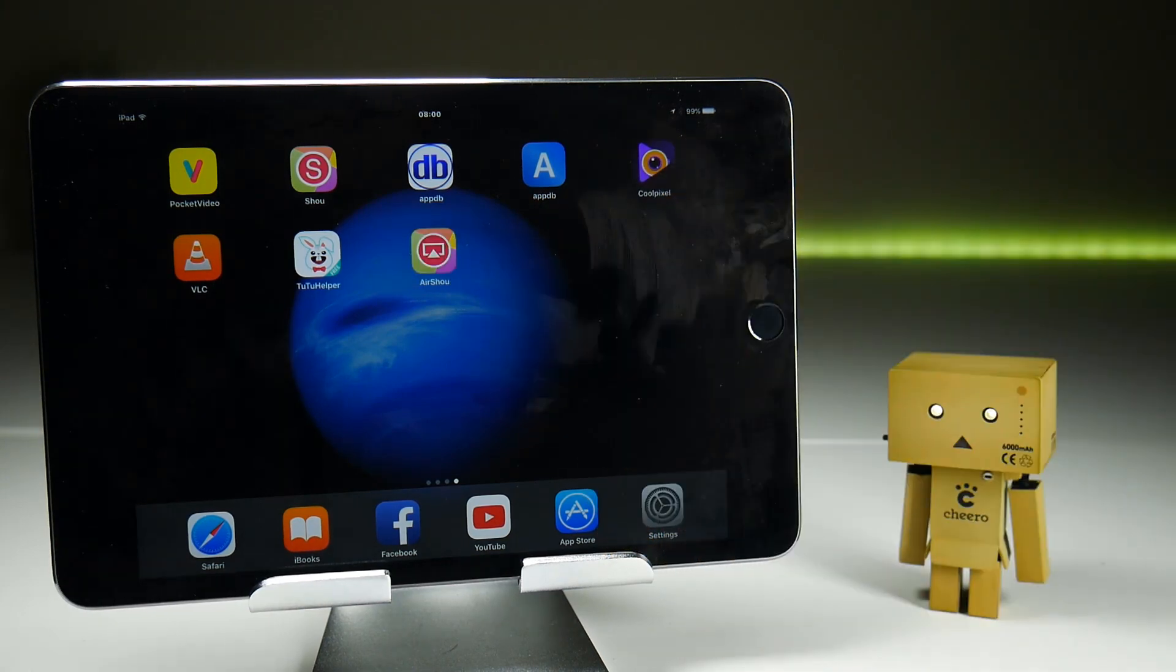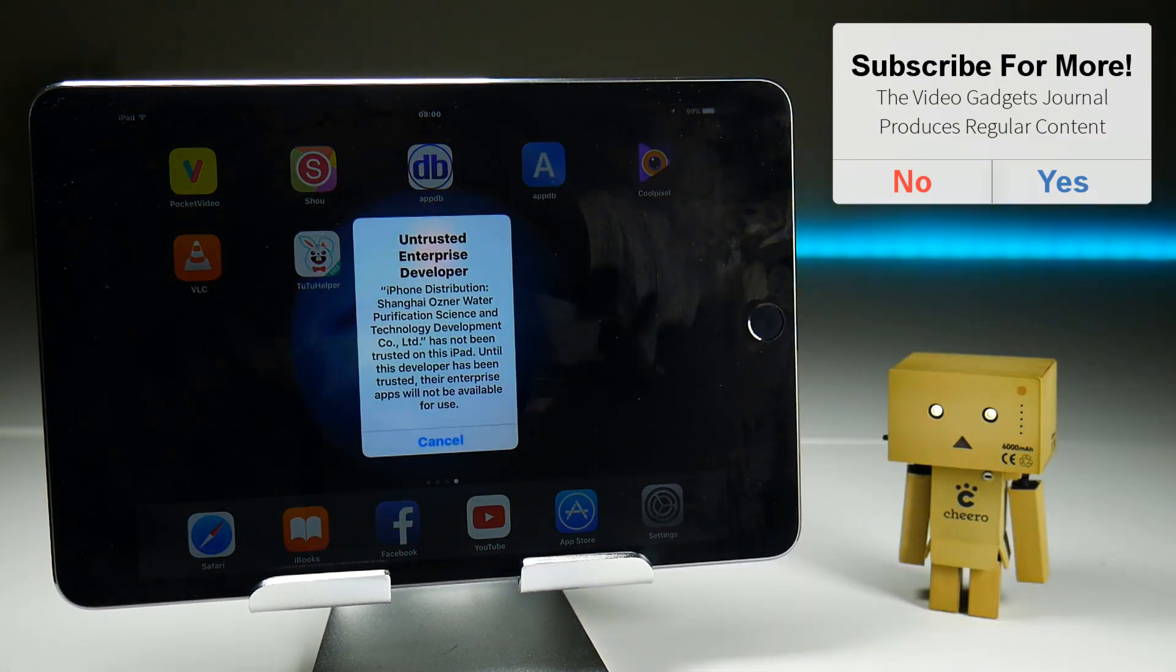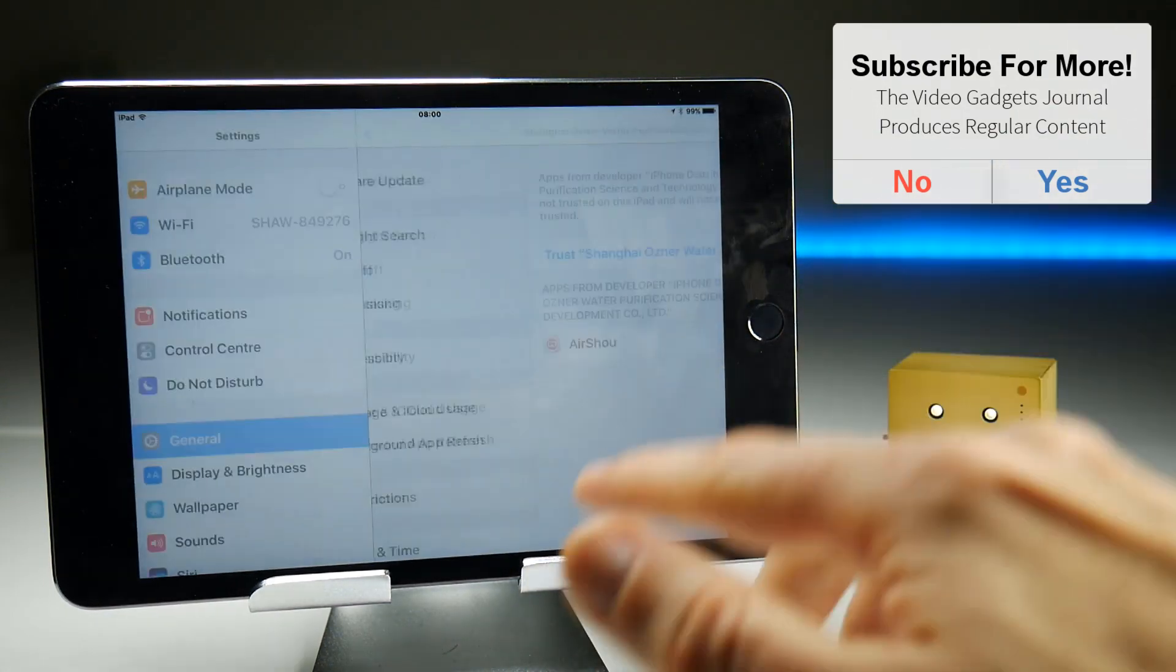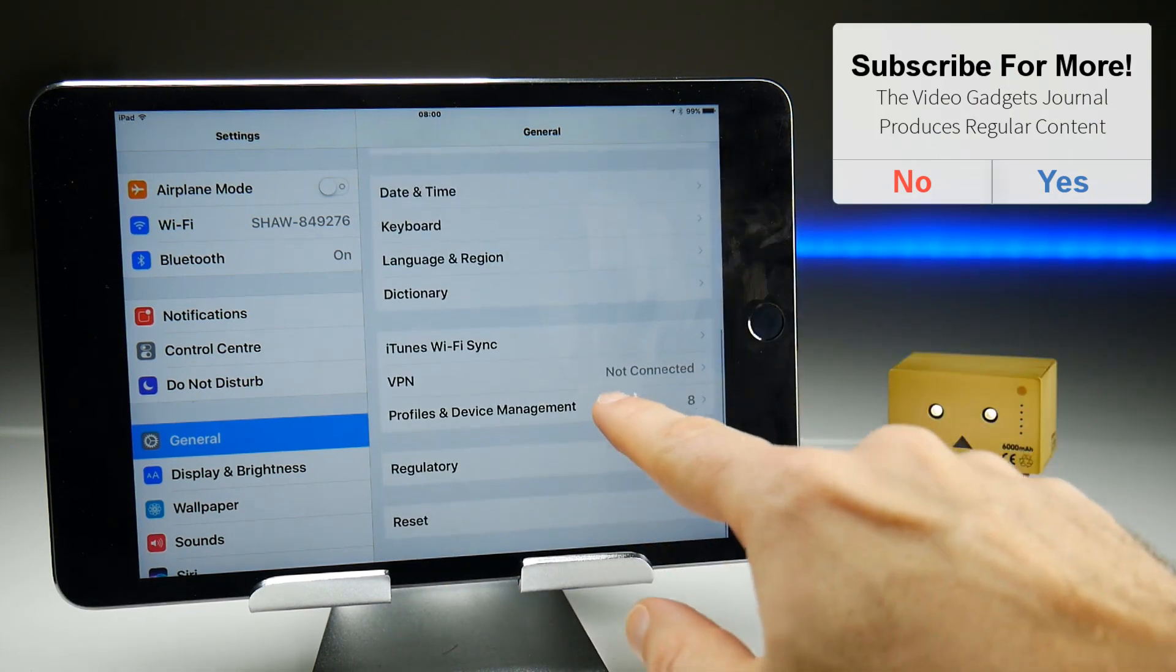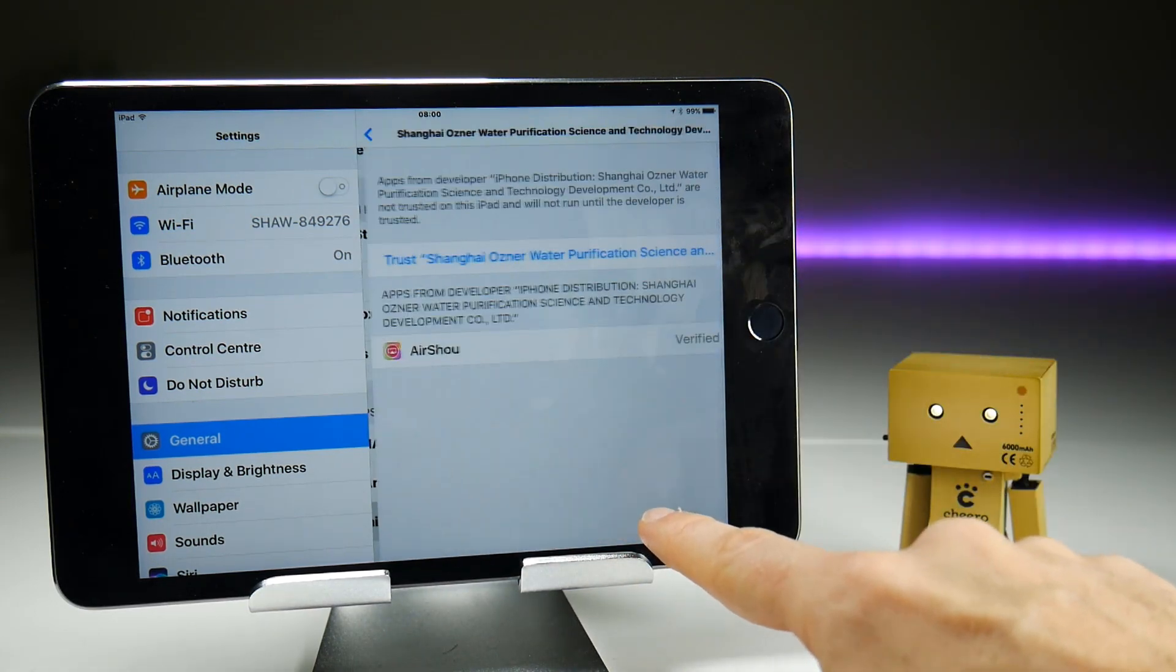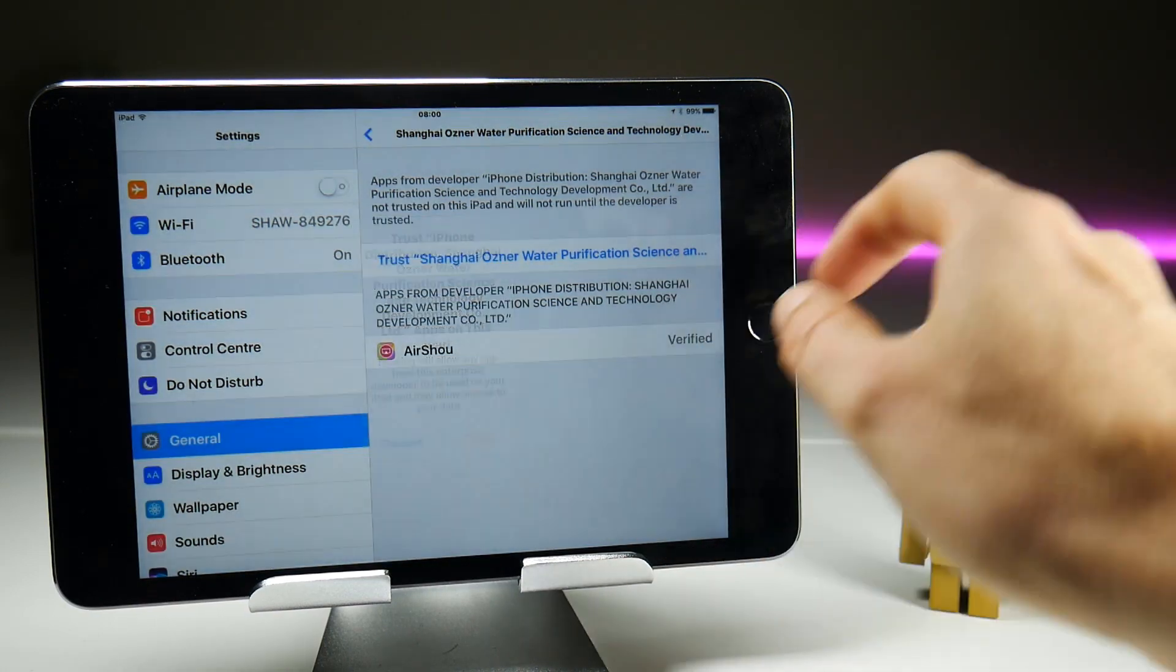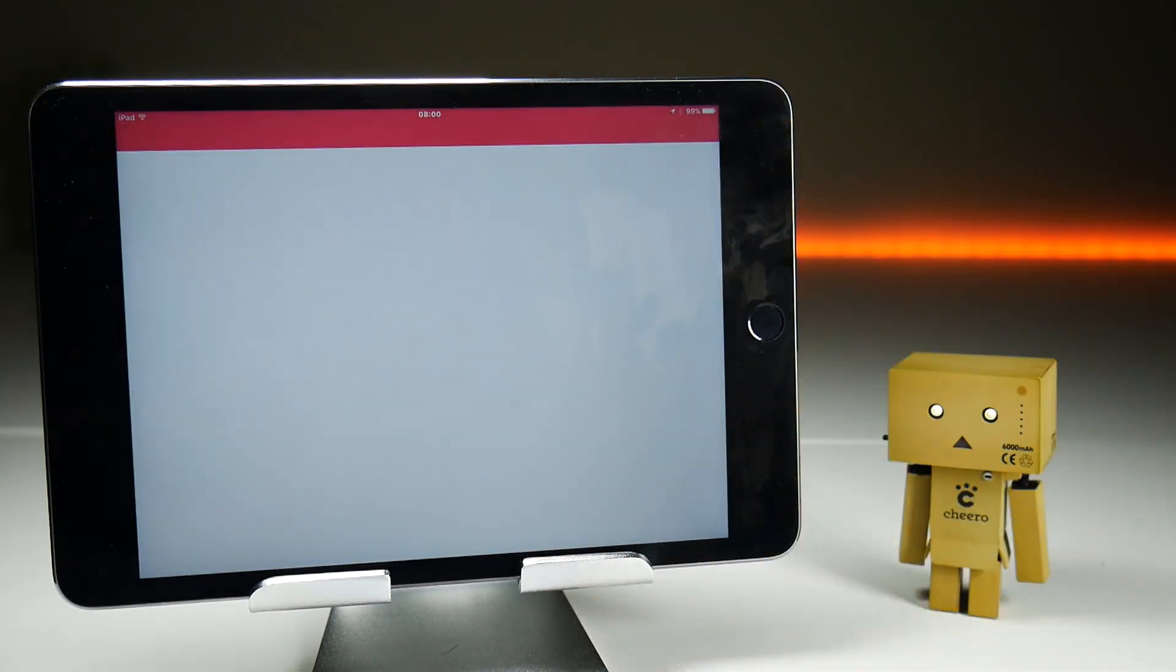Bing! There we are. Okay, so Airshow is now downloaded again. If I try and run it, we're going to get the untrusted enterprise developer error. To fix that, you all know that you need to go to general, profile and device management, find the certificate that needs trusting, which today is water purification. Trust that, and then we're back into the application.